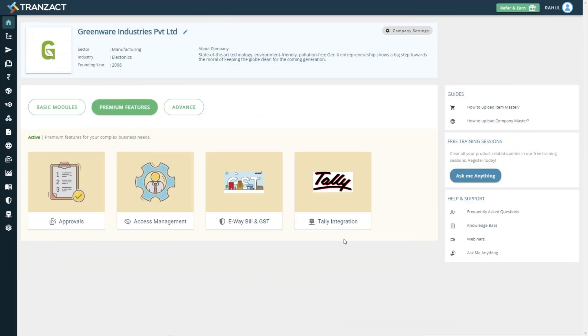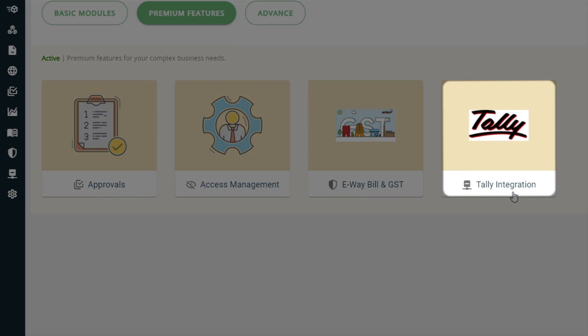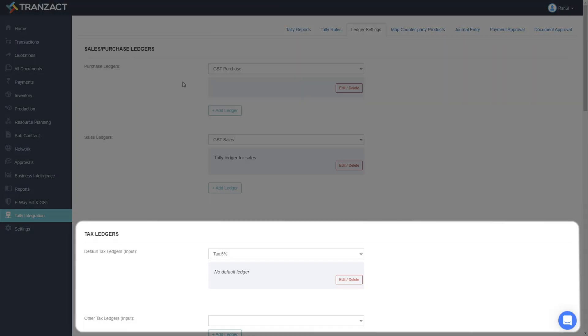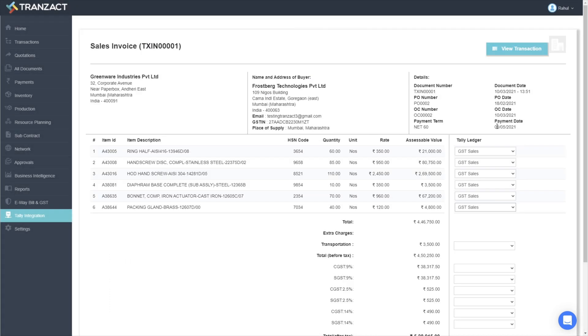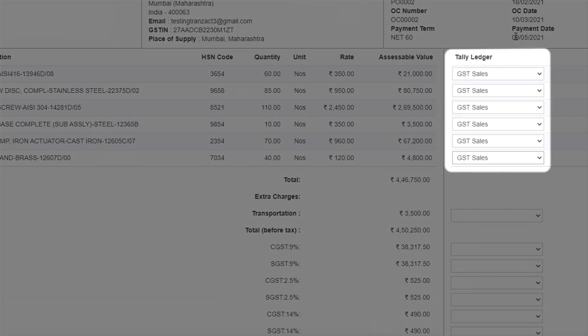On your homepage, click on the Tally Integration module. Define your existing Tally ledgers in Transact easily. They automatically get mapped to your sales and purchase documents.